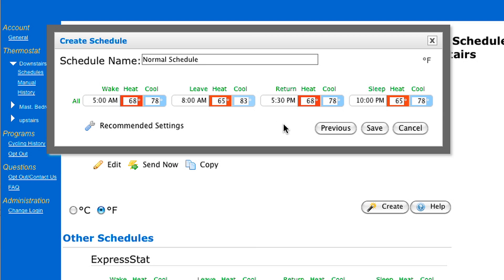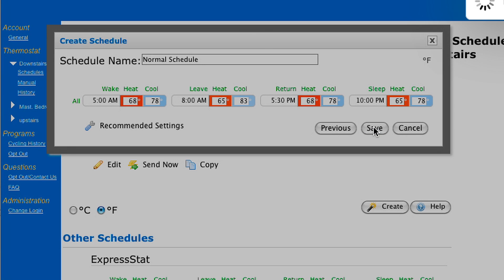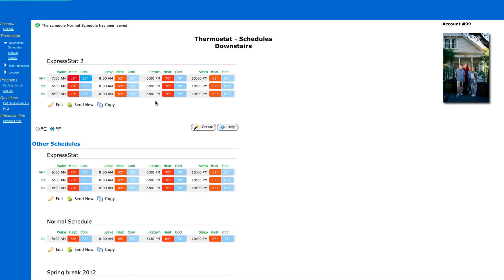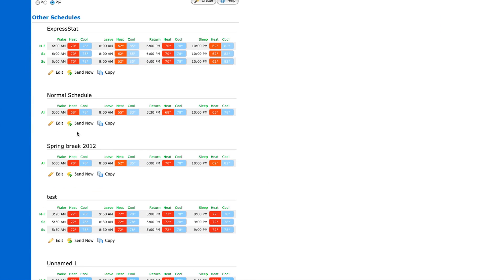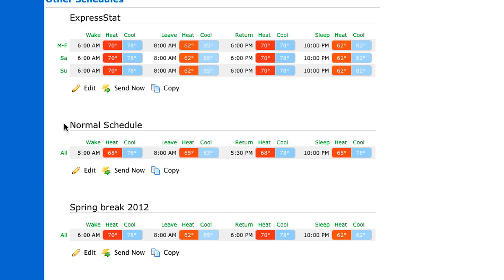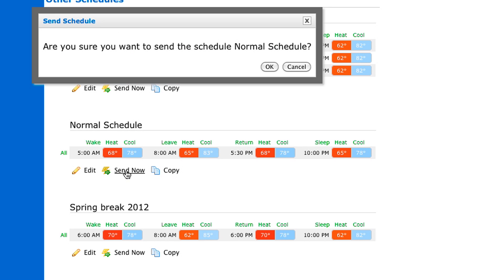Now once you've made your changes, simply click Save. You can create as many schedules as you like. Once they are saved, they will be compiled under Other Schedules. At any time you want to use your saved schedules, simply select Send Now. Your selected schedule has now moved up to the top to be used.